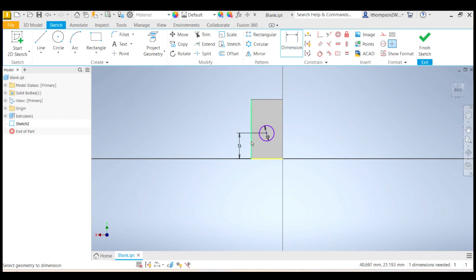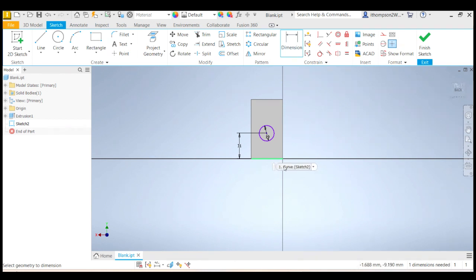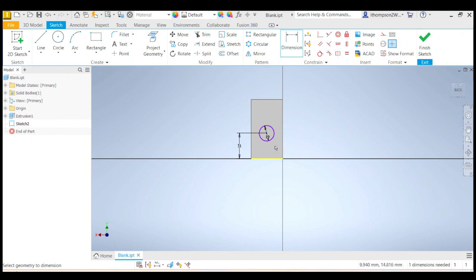Now, so that's been constrained. It's still purple though, which means I haven't constrained it backwards and forwards. I haven't told Inventor that this needs to be exactly in the center. So let's do that now.